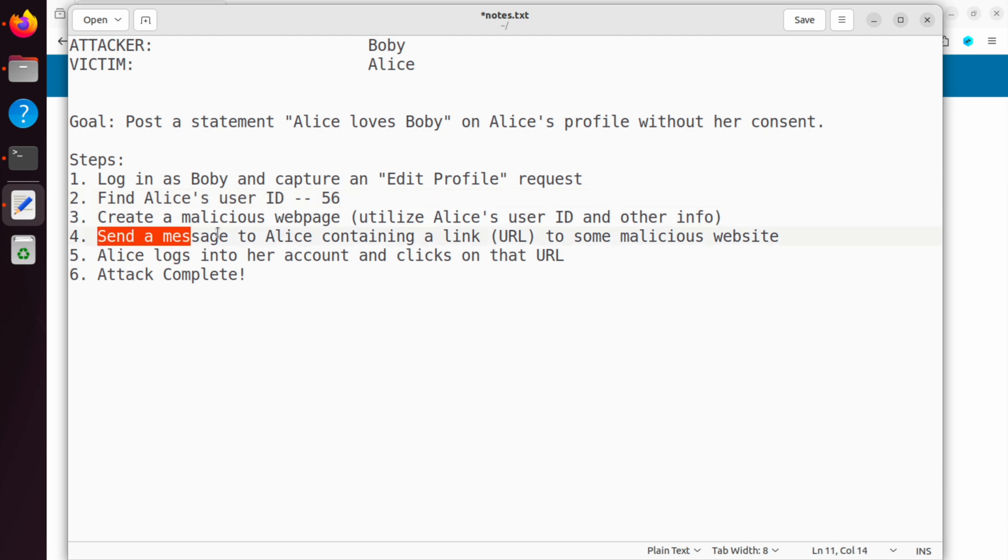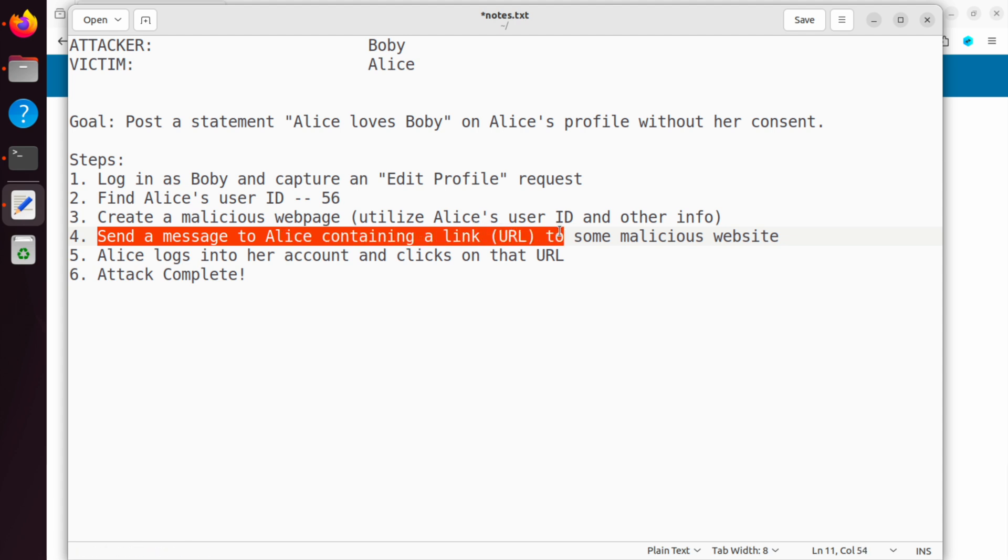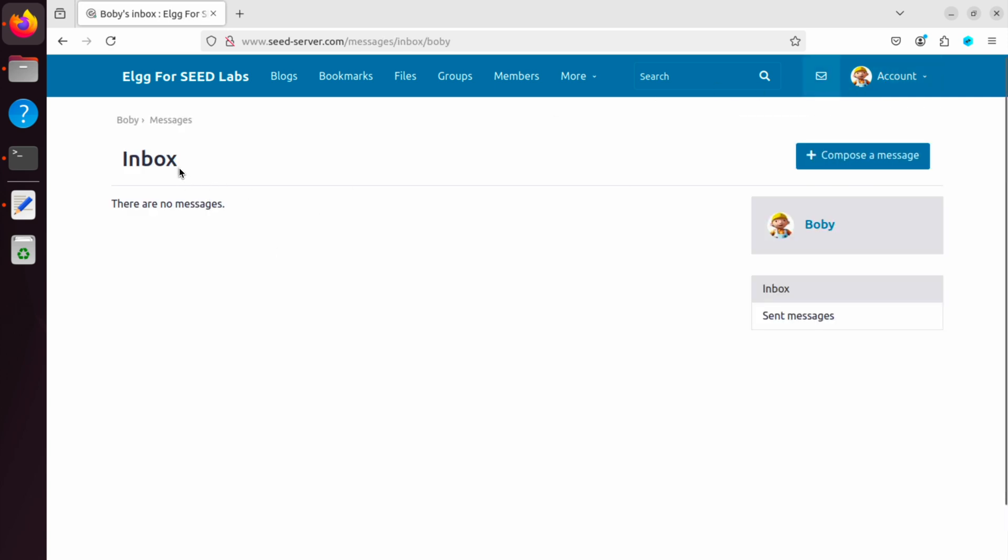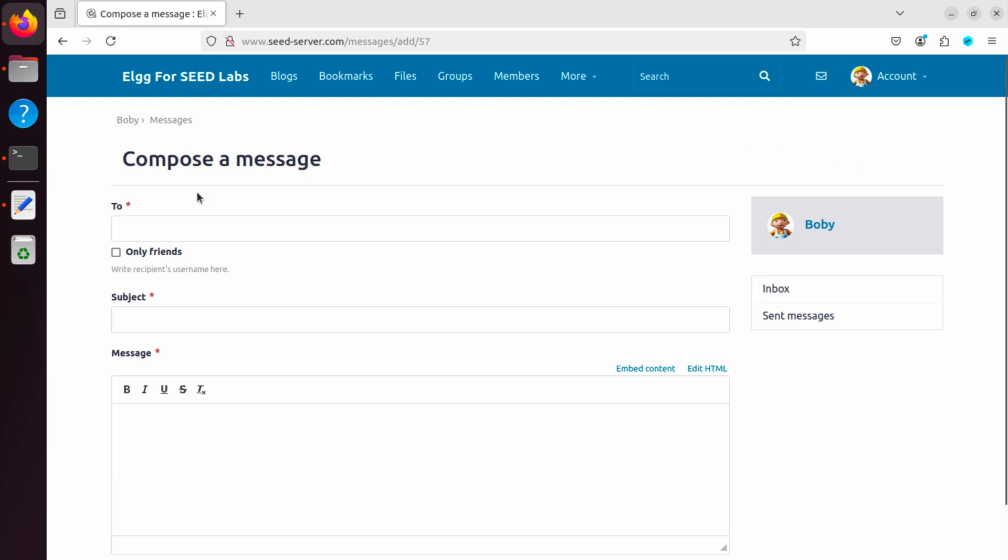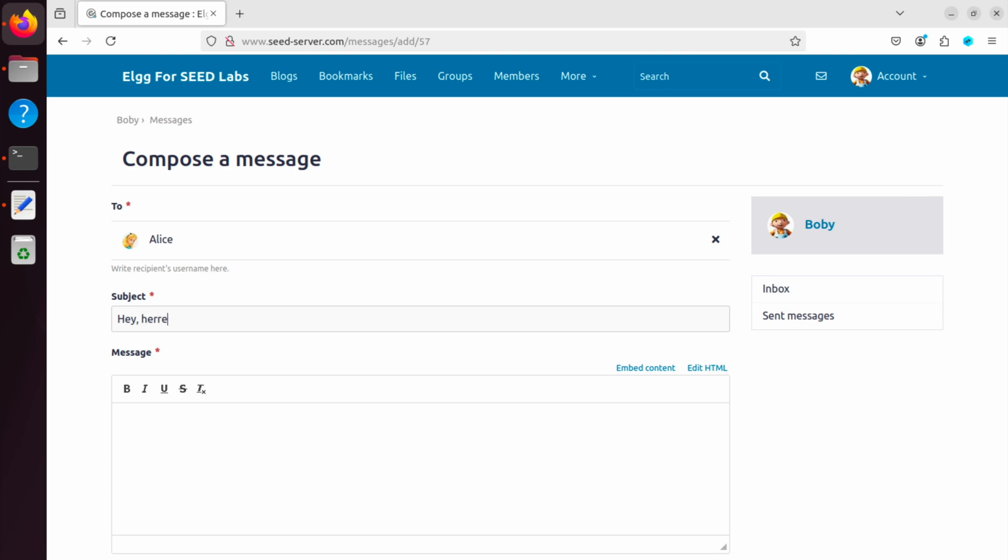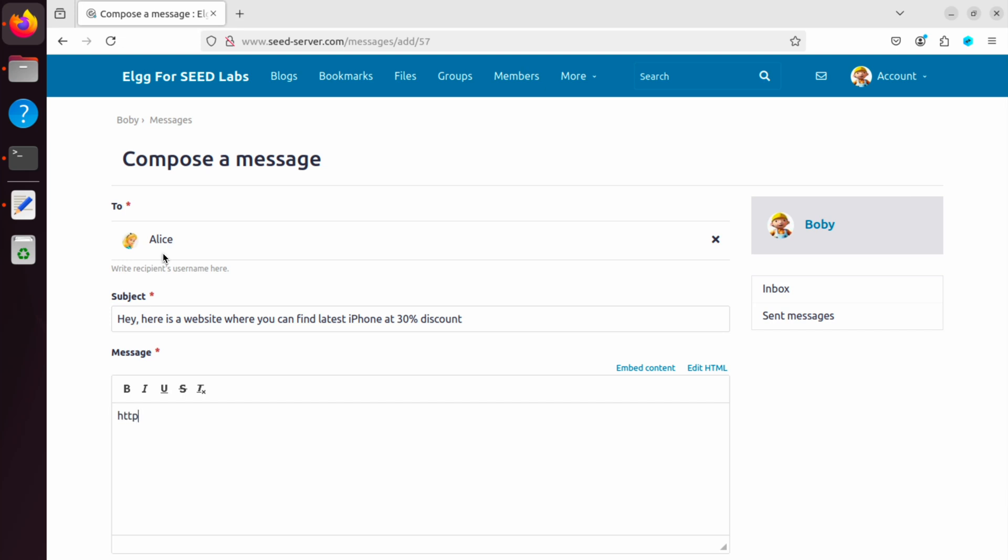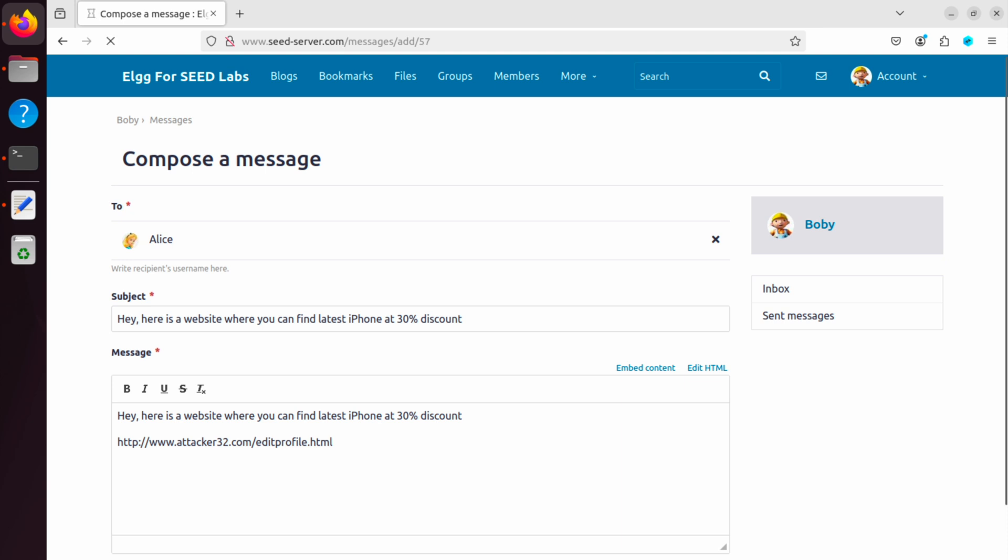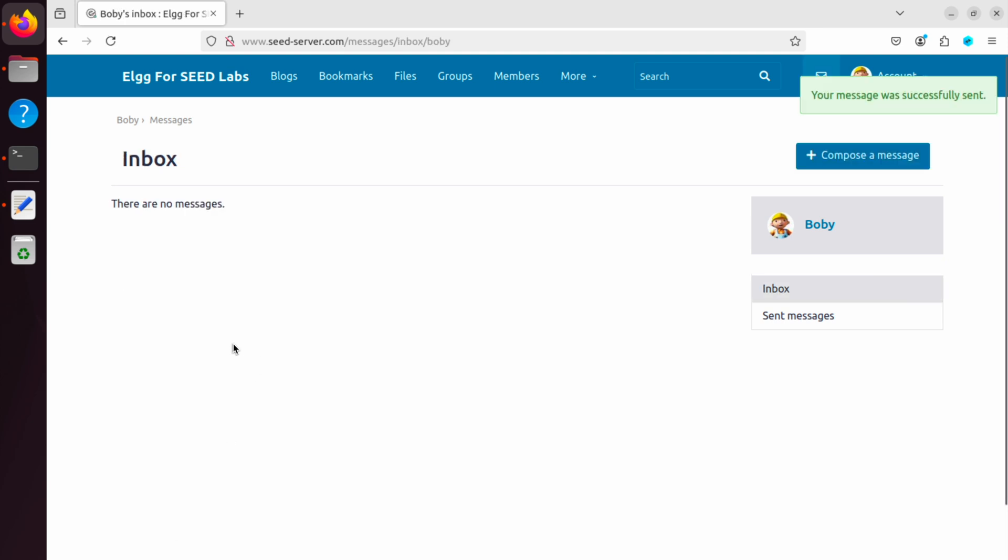Step four is send a message to Alice. So we go to inbox and compose a message. You can say Alice. Here is a website where you can find, make it something fake and interesting. But the main thing is we want to include a link to that webpage. So this is already given to you as part of the lab instructions. Basically, we are pointing Alice to the URL where we have hosted the editprofile.html and that's www.attacker. Edit profile dot HTML. Okay. So we'll send that message to Alice now.